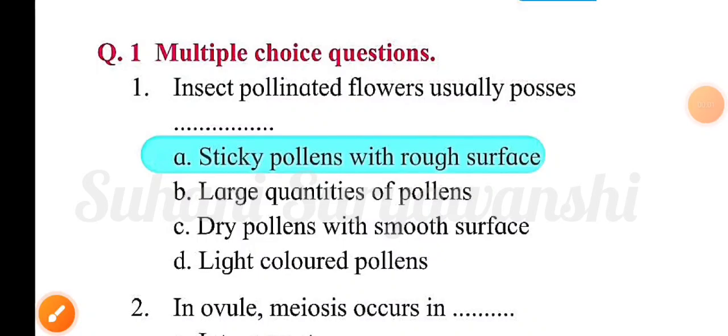Hello, my dear friends. Welcome to S-Class Education. Today we will look at the 12th standard biology chapter number one, that is reproduction in lower and higher plants. We will cover the complete exercise of this chapter. Let us start.